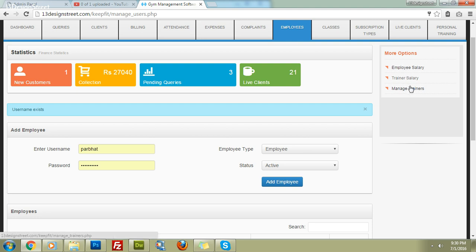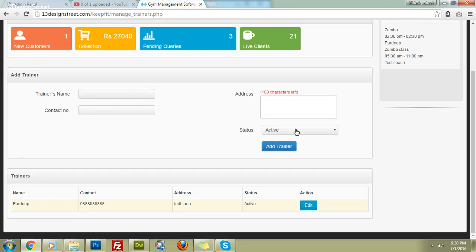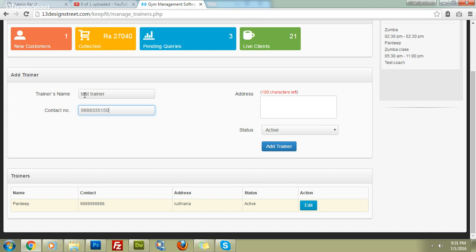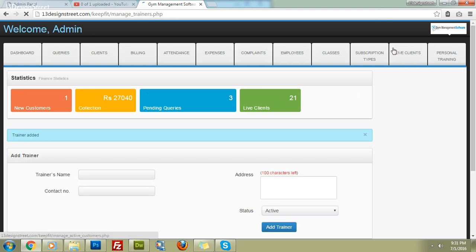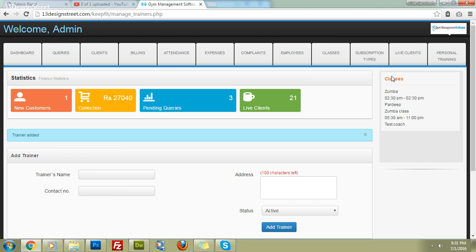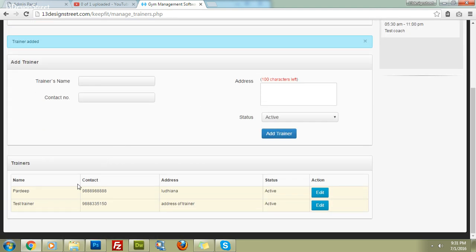Now let's add a new trainer to the software. For example, add 'Test Trainer' with a contact number, address, and set the status to active, then click 'Add Trainer'. The trainer cannot log in to the software; we add them so we can assign them to clients and generate reports showing how many clients each trainer has.